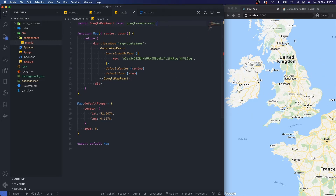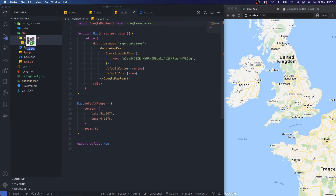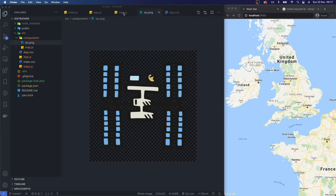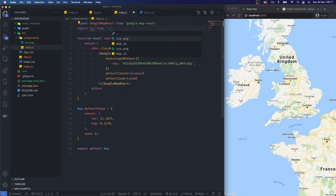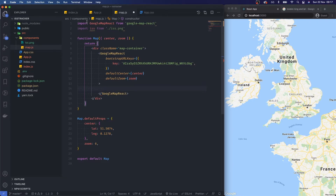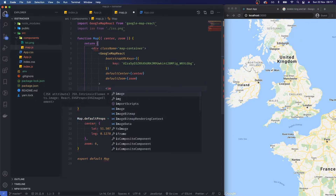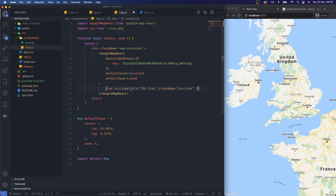Now I want to project something onto the map — an icon or marker. I've downloaded a simple ISS PNG to my desktop and I'm dragging it into the components folder. Back in map.js I'll import the image as ISS from ./iss.png. Then between the GoogleMapReact tags I'll render an img element: source is the ISS import, alt is 'ISS icon', and className is 'iss-icon'.